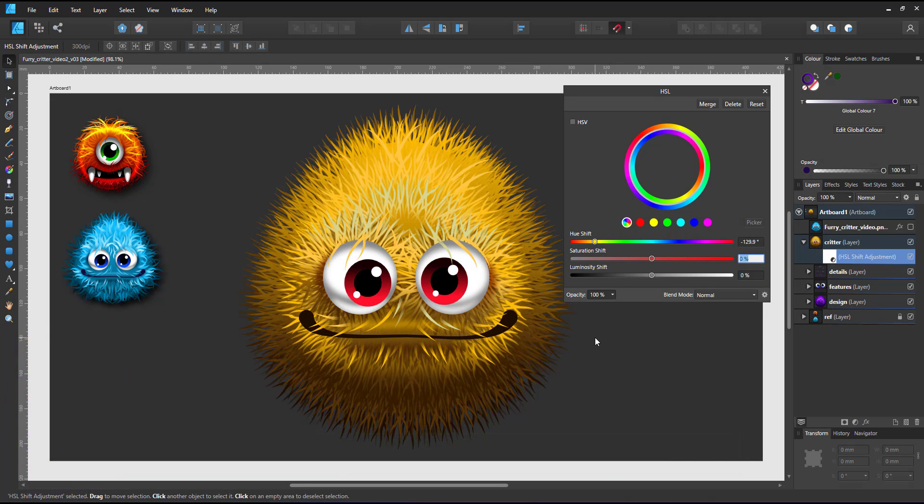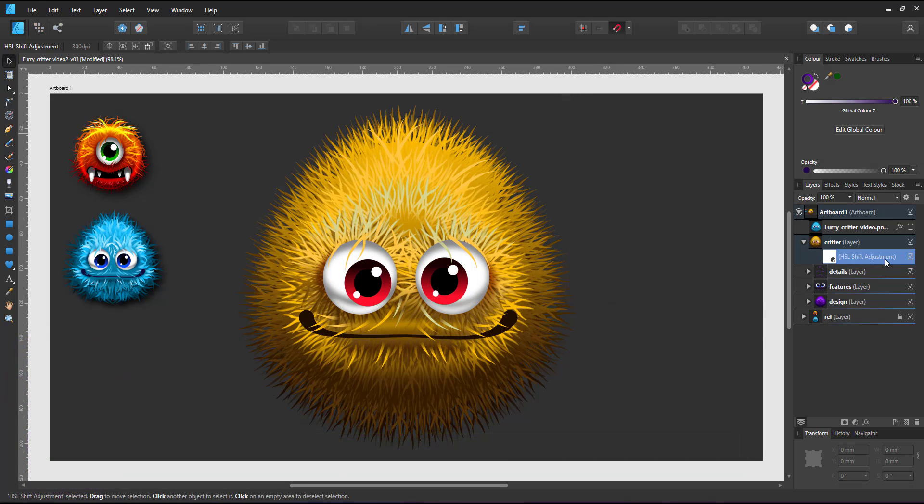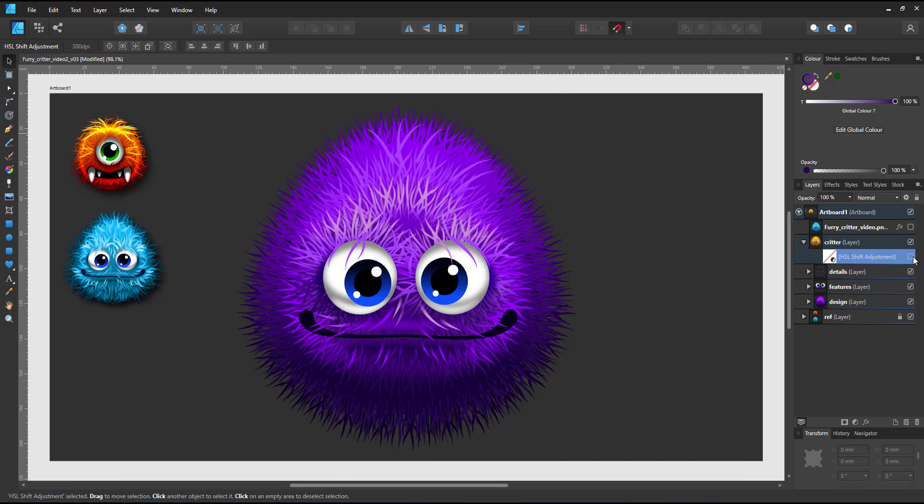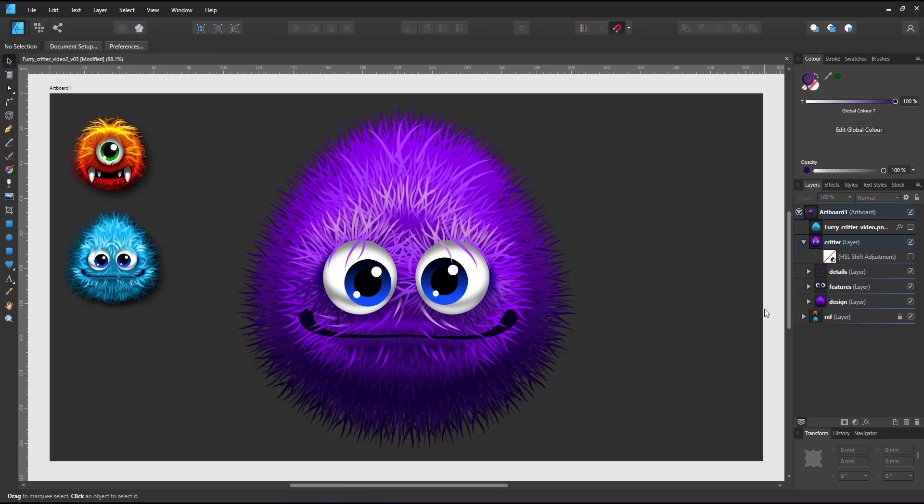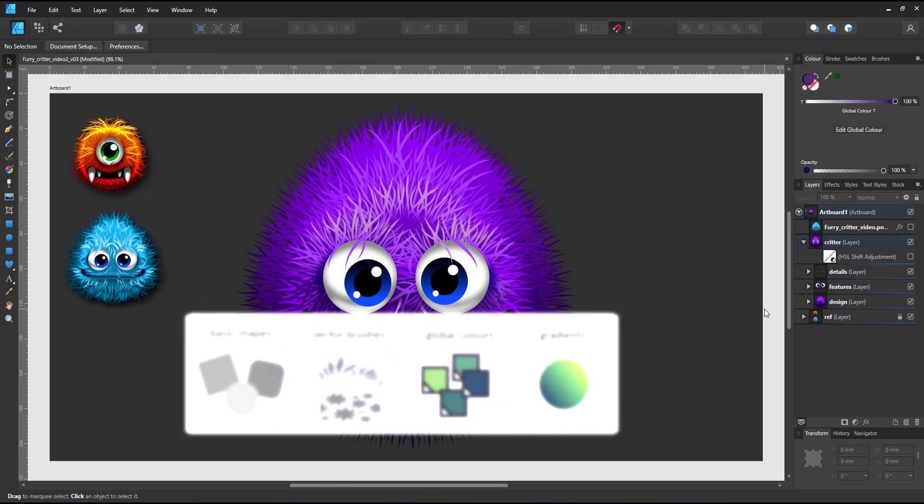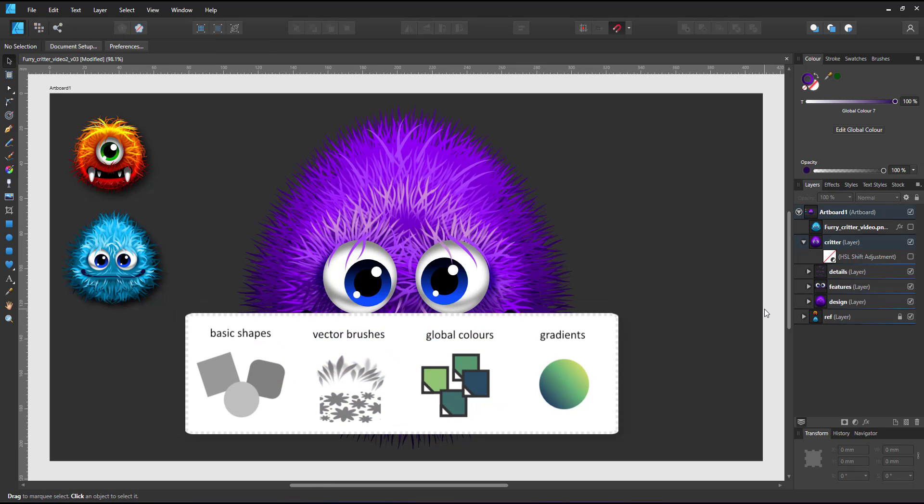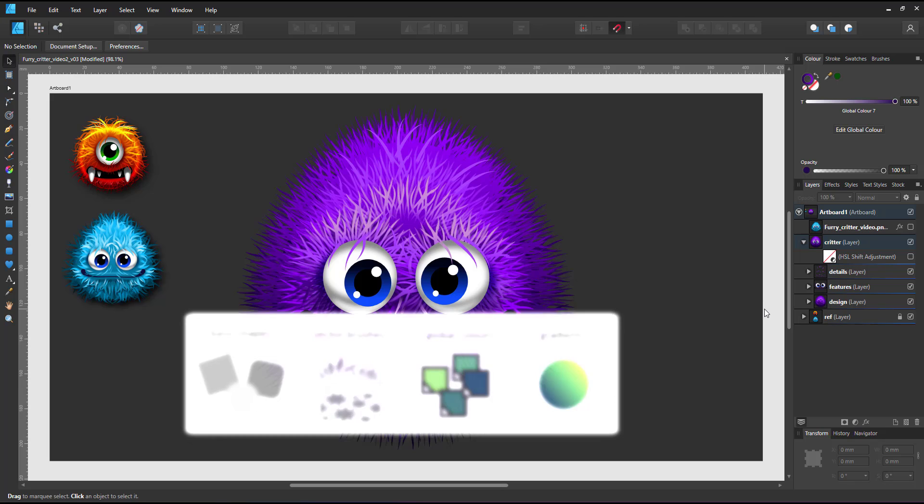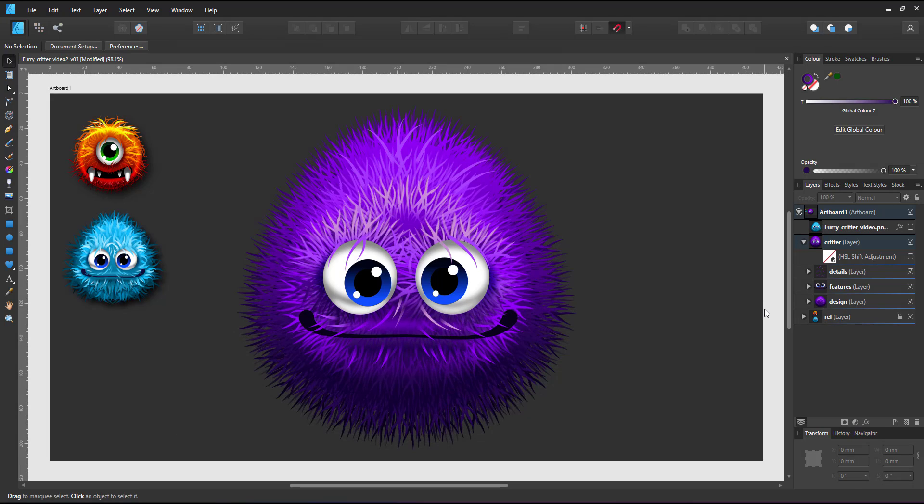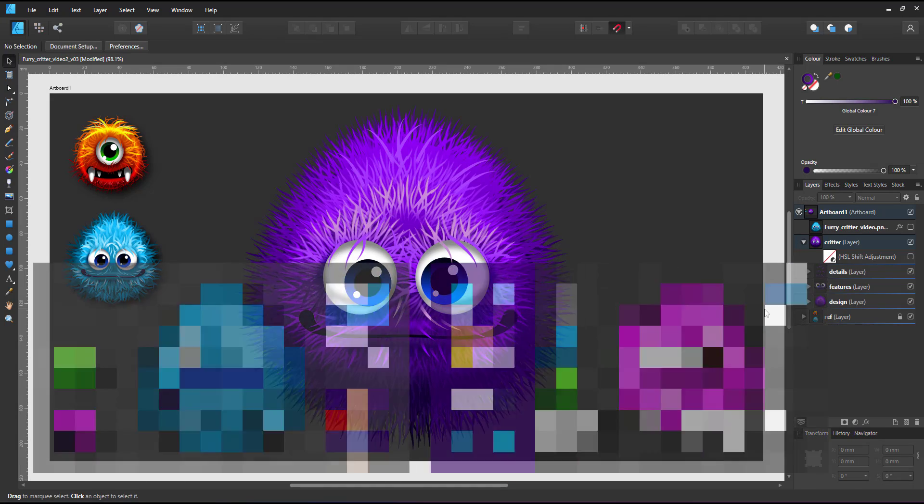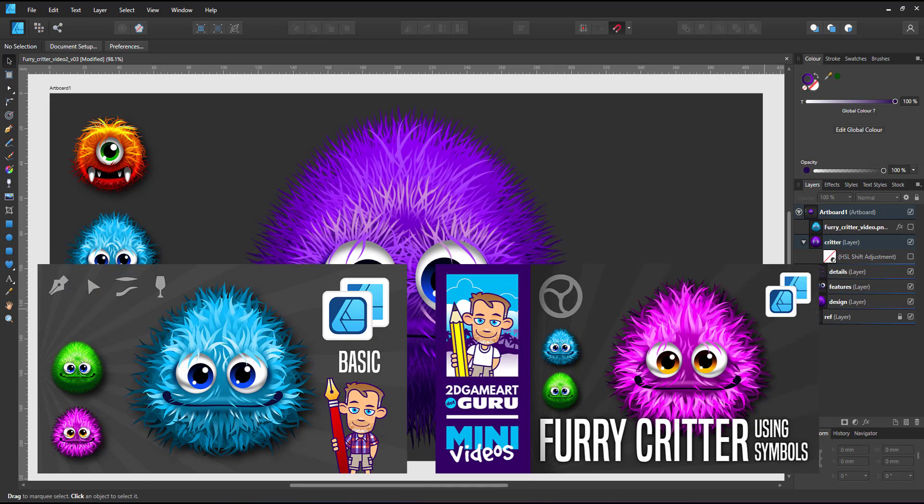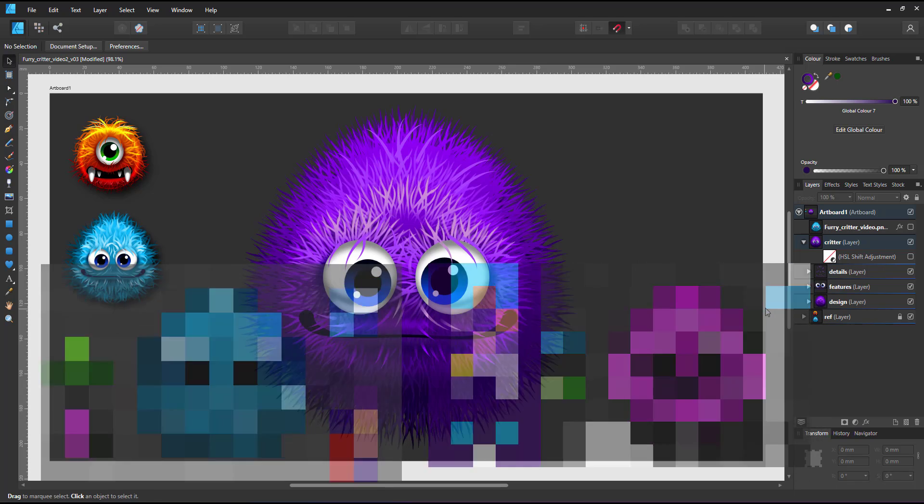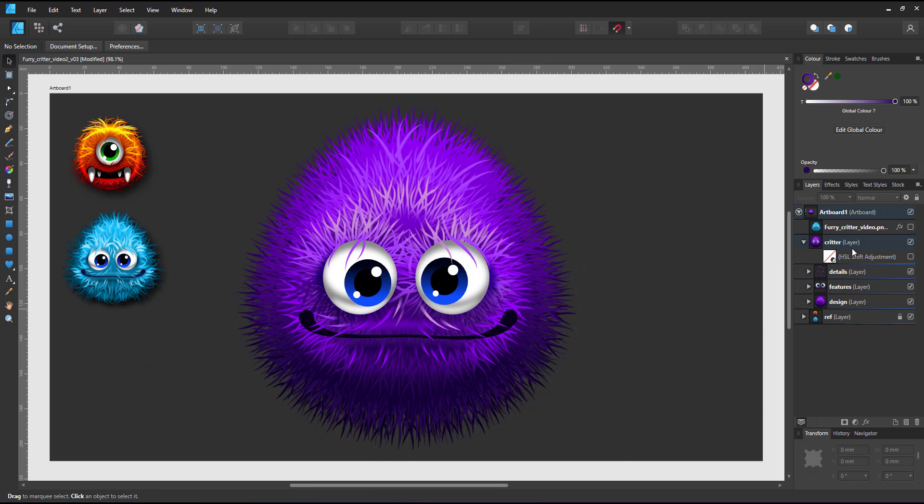In this tutorial I created the fur effect using simple shapes, vector brushes, global colors and gradients. I recorded a video prior creating the fur effect using lines and pressure curves and another one using symbols and global colors. That way the overall look of the fur as well as the color can be changed quickly and easily.